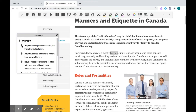Sometimes you might want some pictures to go along with the definition. Read&Write has a great picture dictionary. You can use these separately or together. I'll show you how they work together using the same word — I have "friendly" highlighted and all I have to do is click on the icon right next to the dictionary for my picture dictionary.